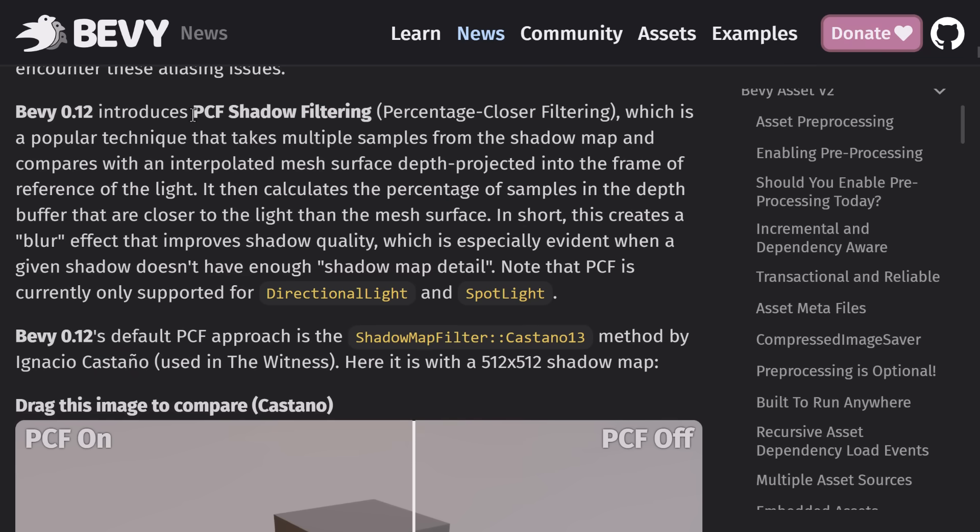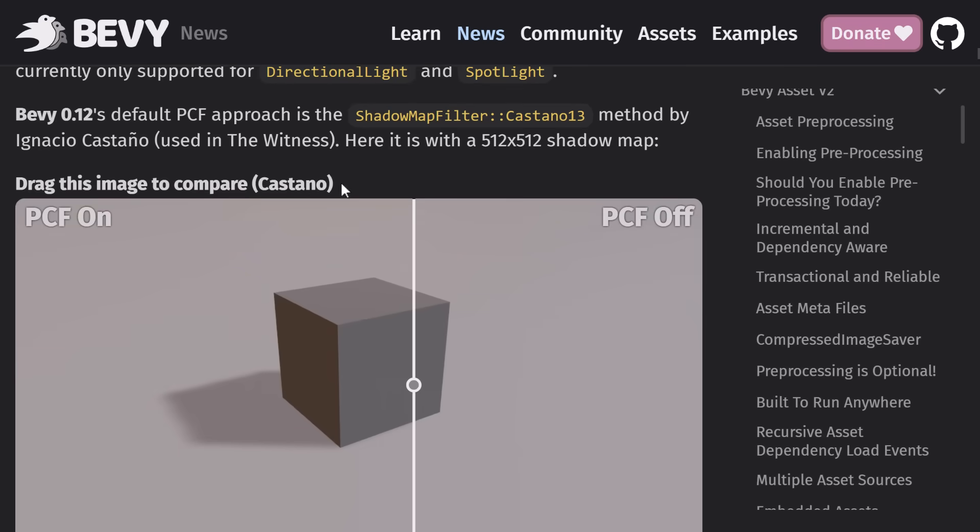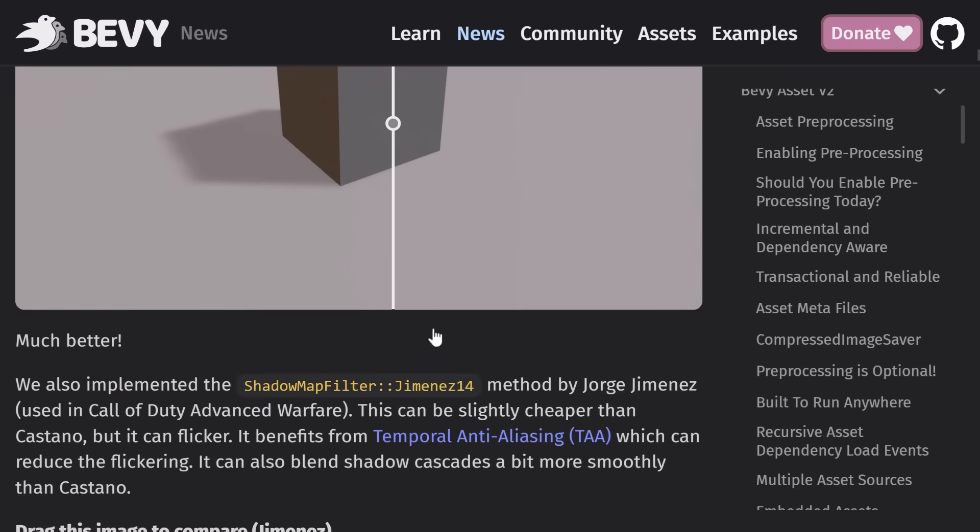So what they've added was PCF, or percentage closer filtering, which is basically a way of blurring. So essentially, it is a blur process. So you can see with it on, and then let's turn it off. So it's like a blur that is being added to the shadow there. On top of that, they also added this new Jimenez 14 method.